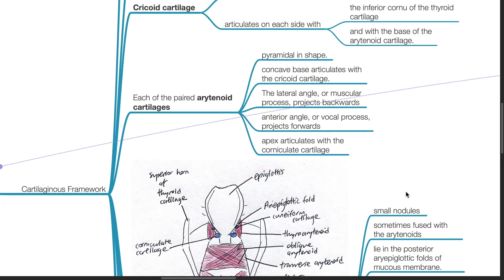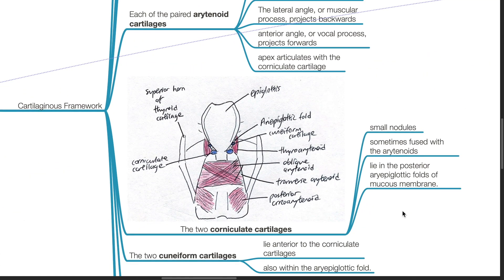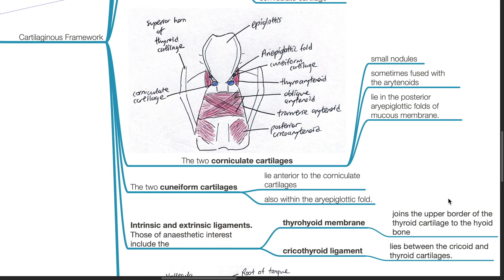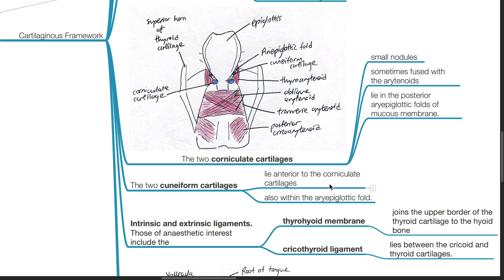The apex articulates with the corniculate cartilage. The two corniculate cartilages are small nodules, sometimes fused with the arytenoids, and lie in the posterior aryepiglottic folds of the mucous membrane. The two cuneiform cartilages lie anterior to the corniculate cartilage and are also within the aryepiglottic fold.